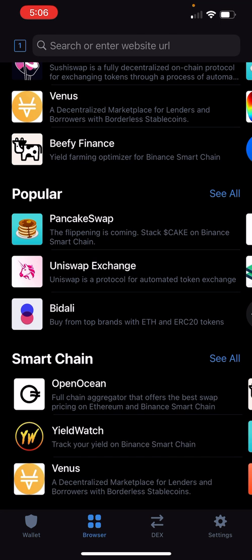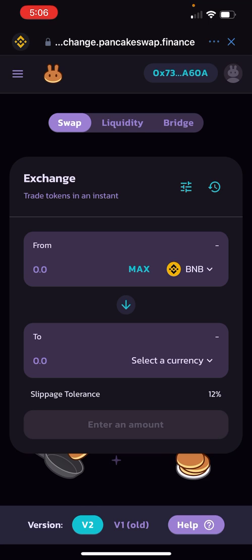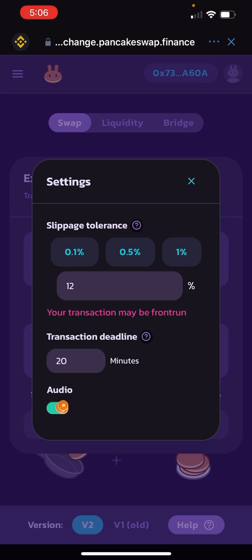Go to Browser, scroll down to Popular, go to PancakeSwap. Make sure you're on the Exchange page. At the bottom you're going to see V2 and V1. We're now using V2 since it's working, but if you're unable to buy, go try V1. Before changing the tokens, click the three lines next to the circle and make sure it says 12 under the slippage tolerance.